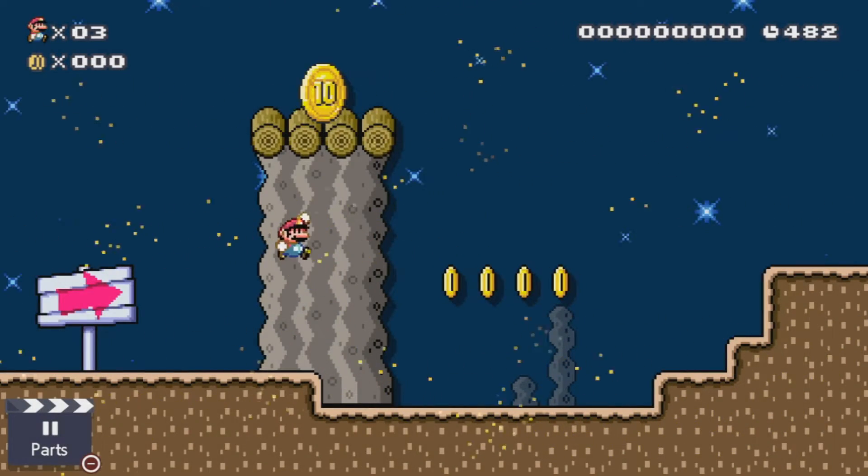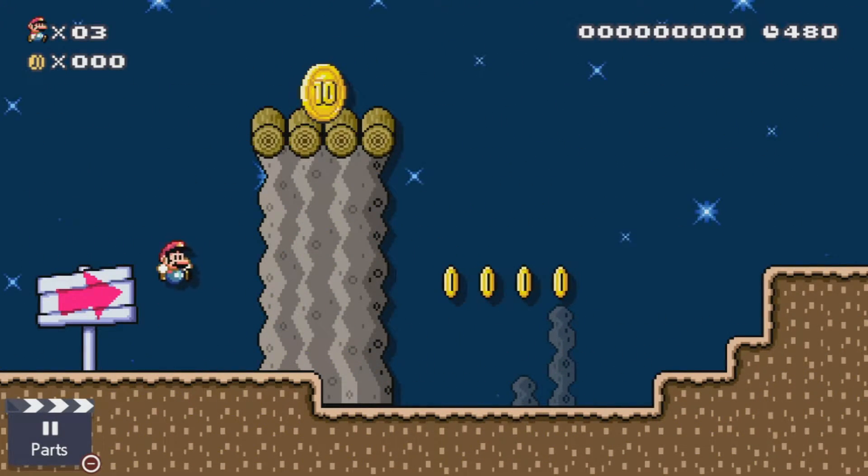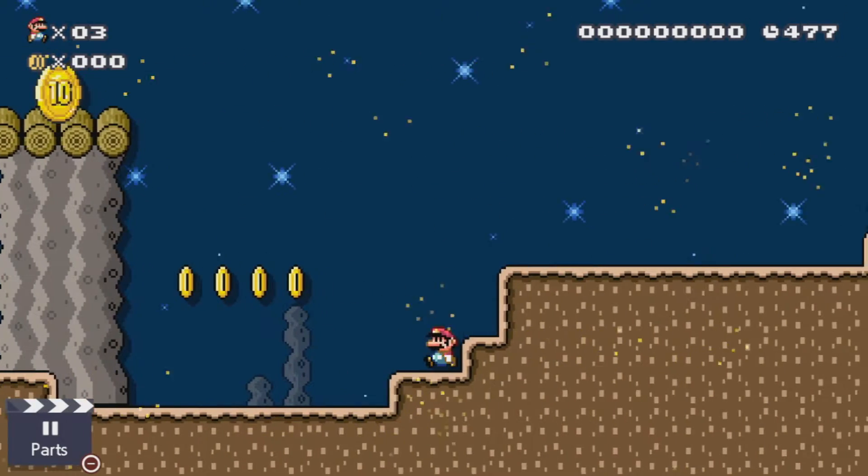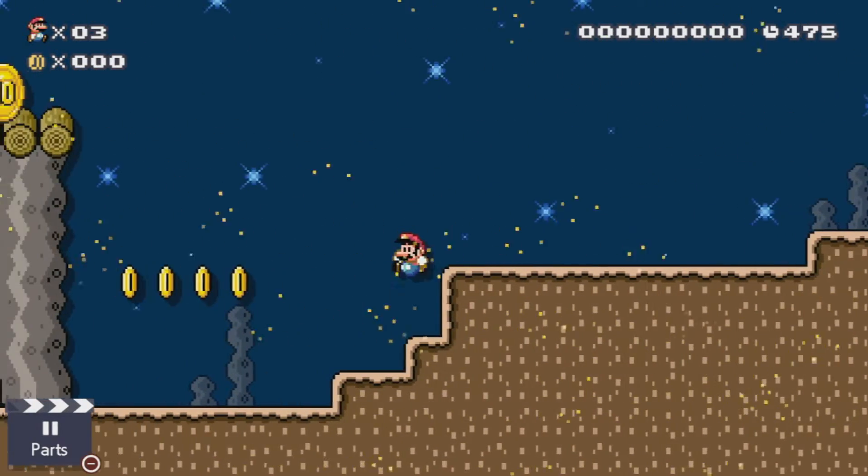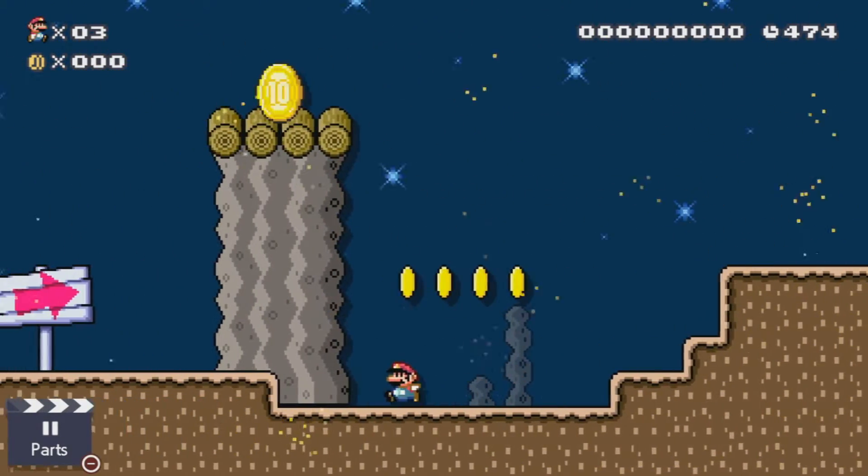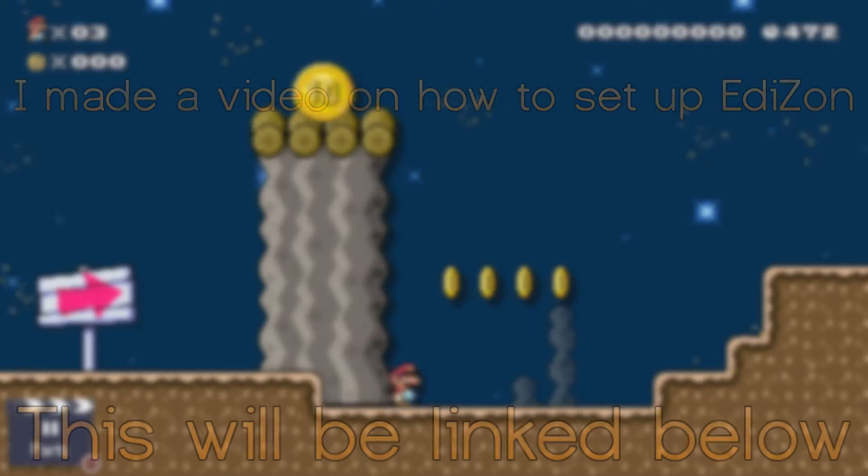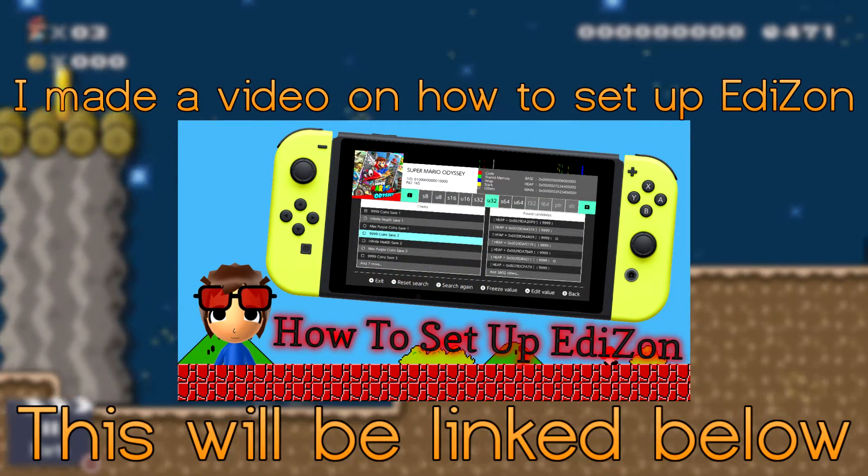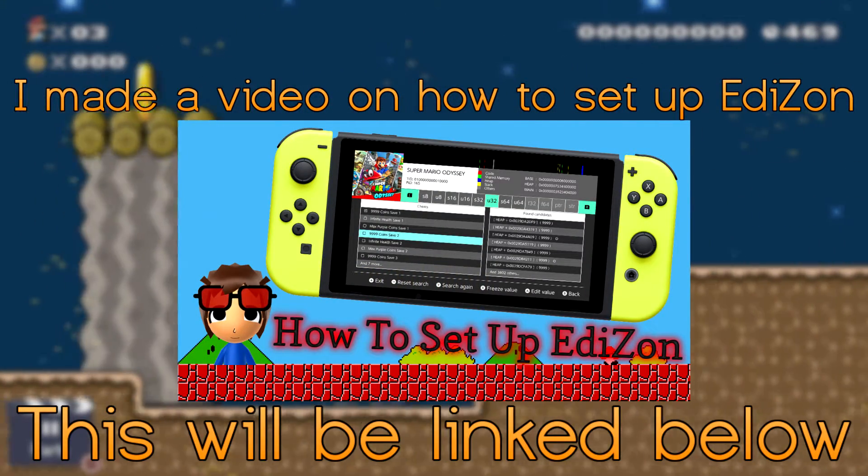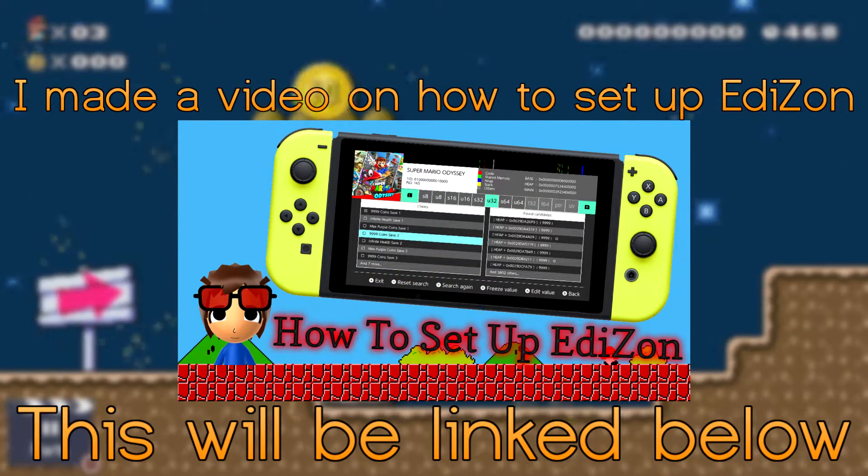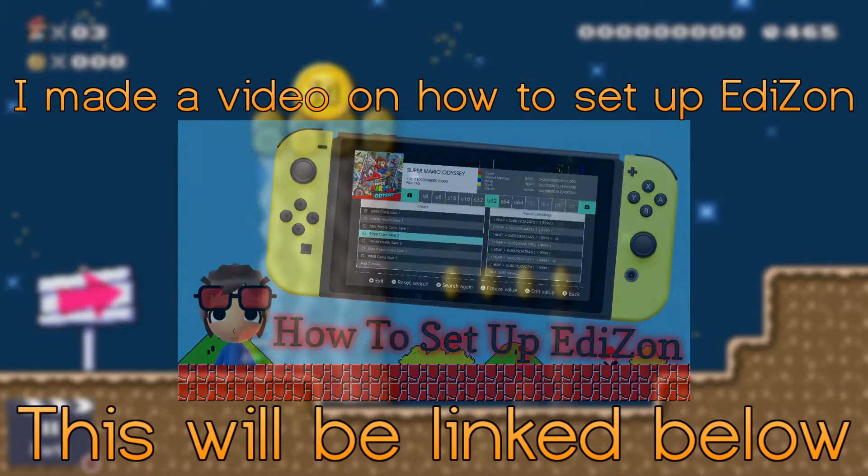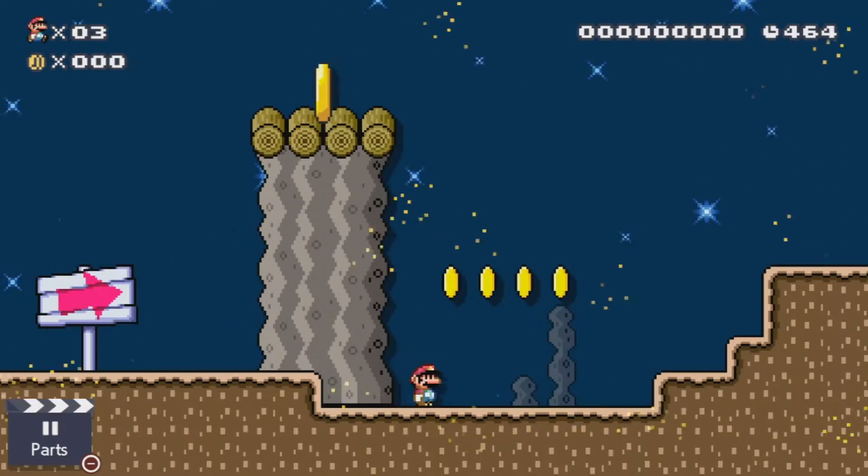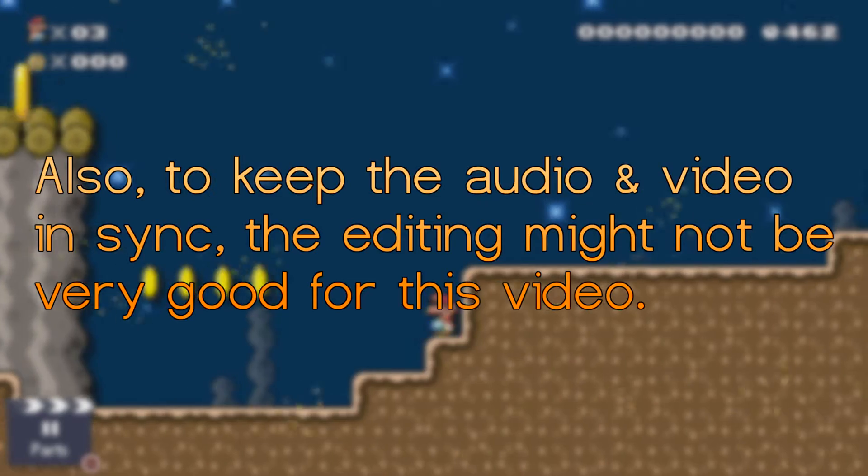Hey guys, in this video I'm going to be showing you how to make basic cheat codes for Switch games. Throughout this video I'm going to be assuming that you have Atmosphere installed and you should have Edison downloaded and that should be inside of the Switch folder on your SD card so that you should be able to access it just like any other normal homebrew application.